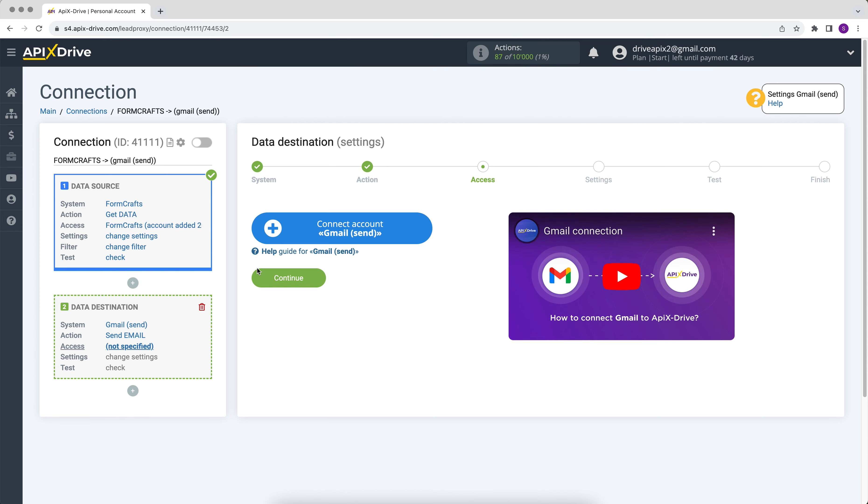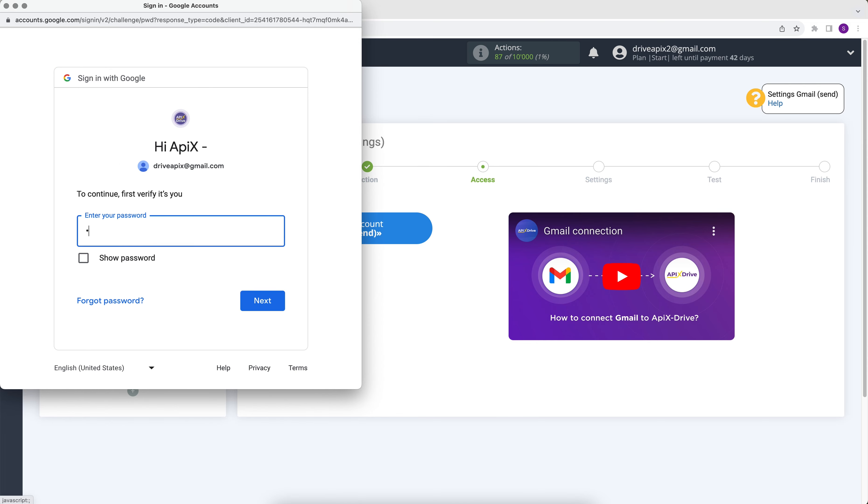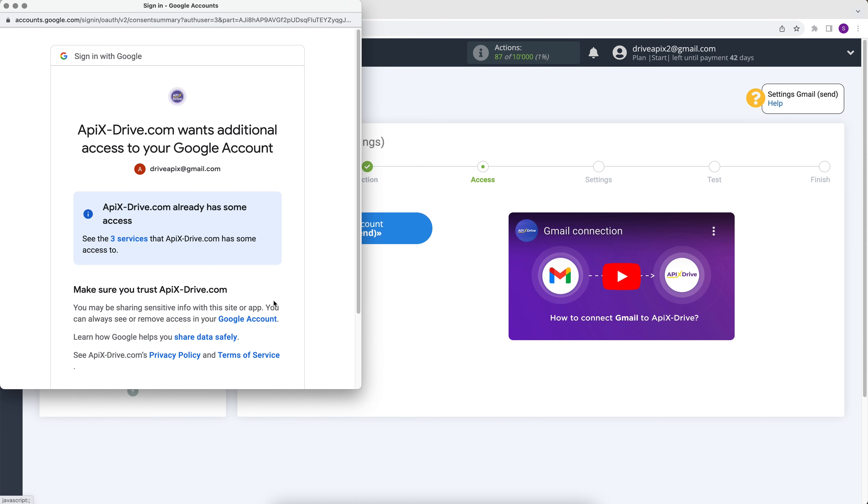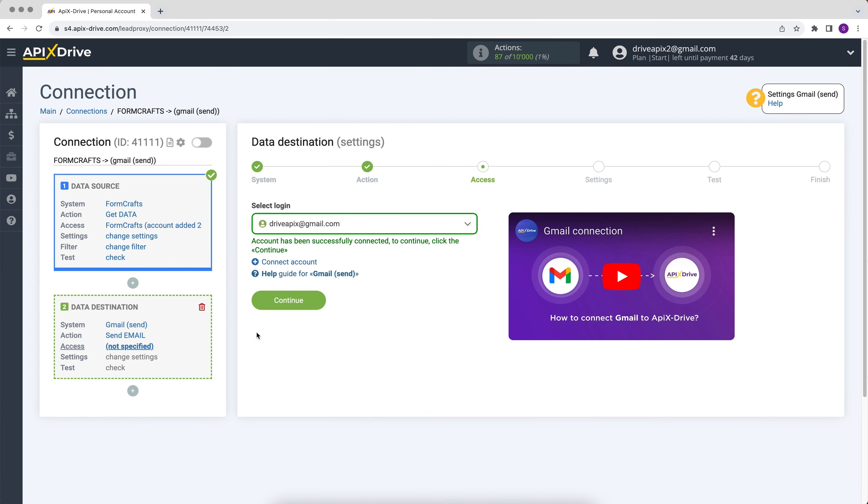At this stage, you need to connect your Gmail account to the ApexDrive service. Enter your username and password. Give your permission to ApexDrive to work with your account. When the connected account is displayed in the list, select it and click continue.